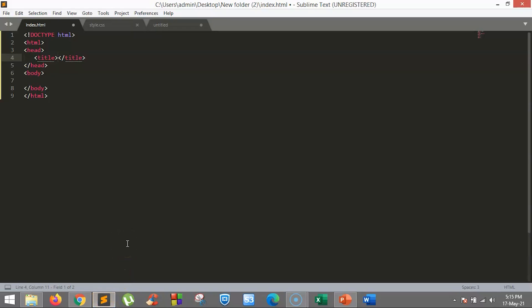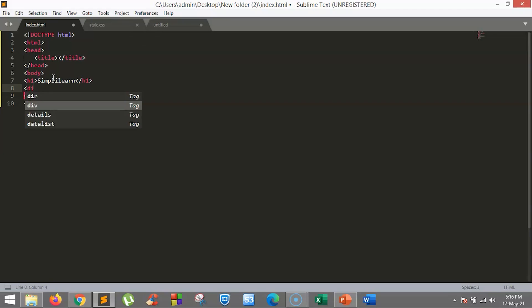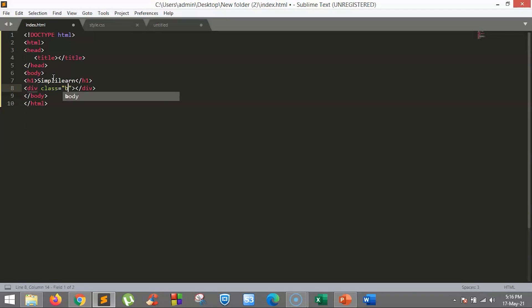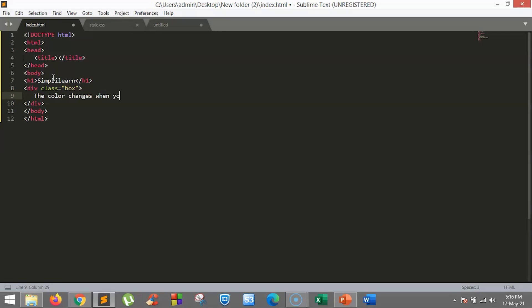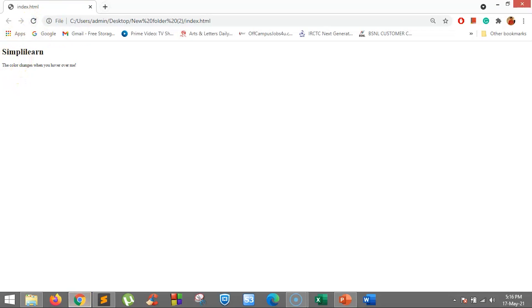Let's work an example to understand how this works. We are on our Sublime Text editor and we have added a standard boilerplate. First, I will create a box element and give the div a class of box. As you can see, we have a Simply Learn tag and the heading that we have given.